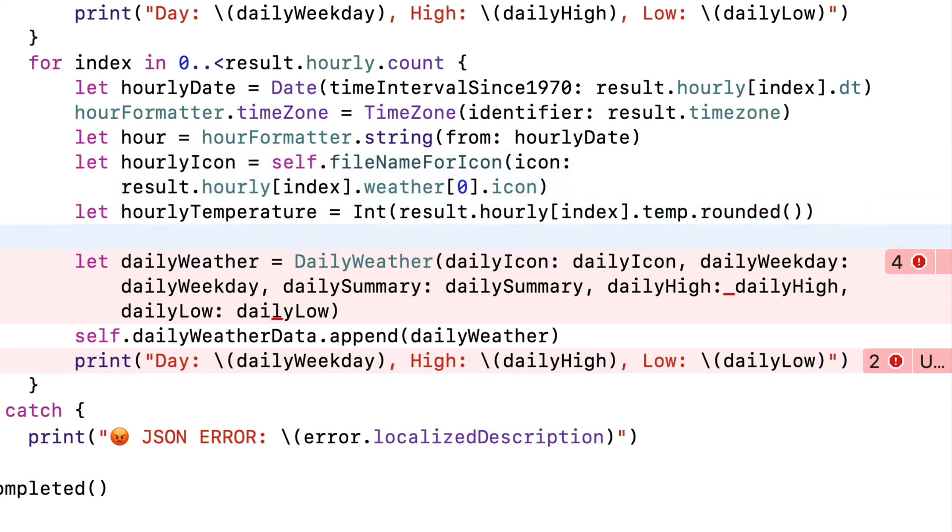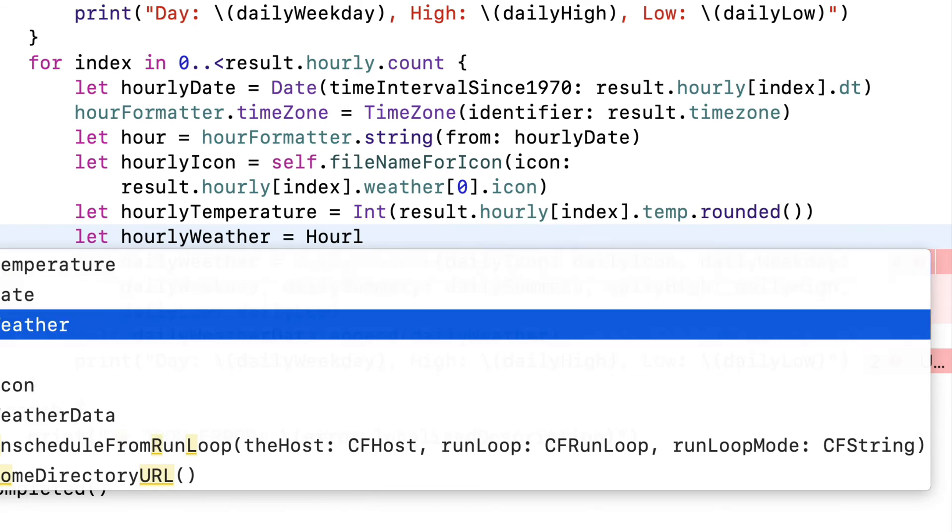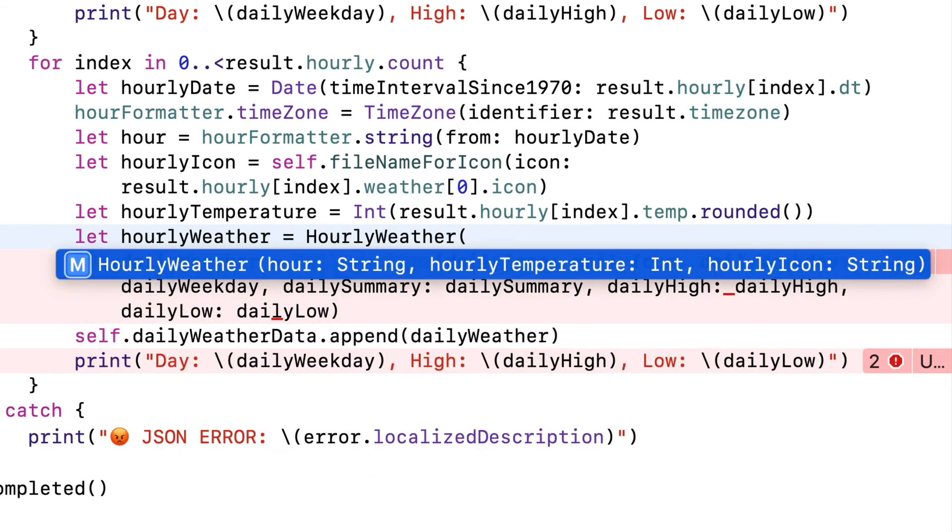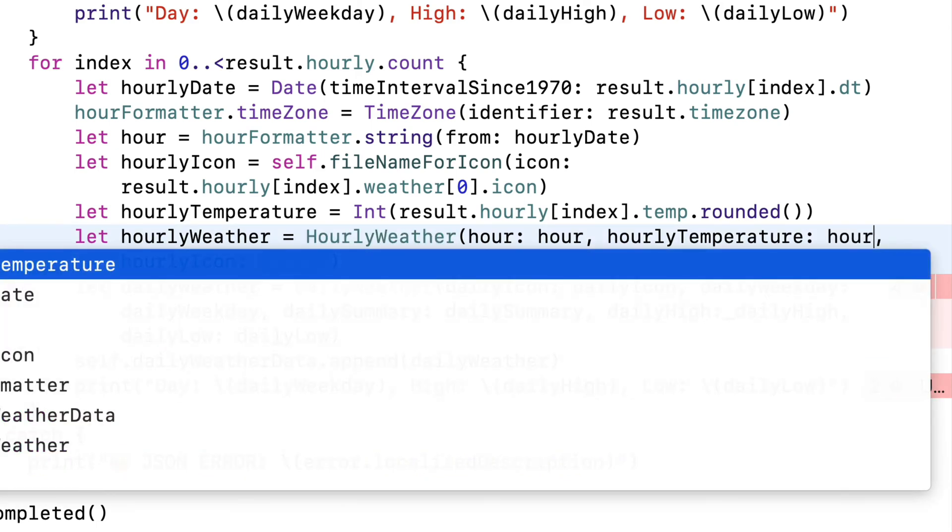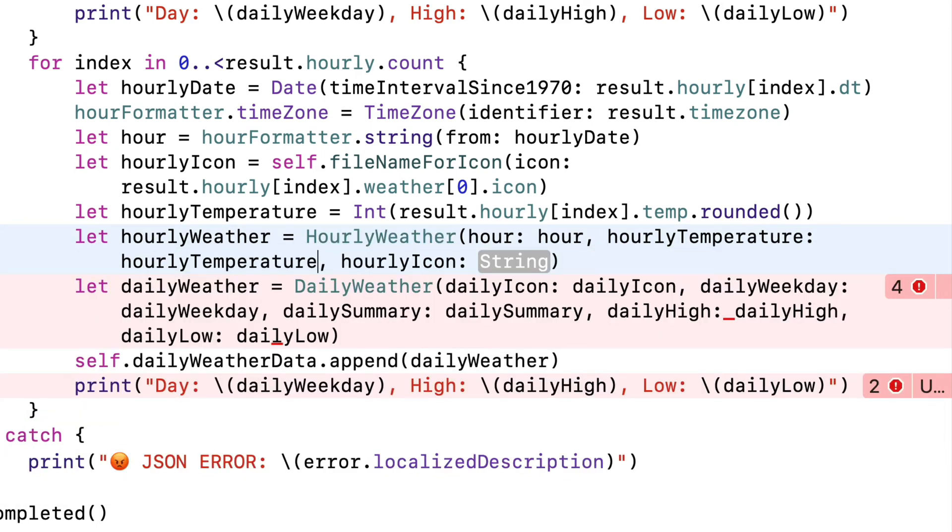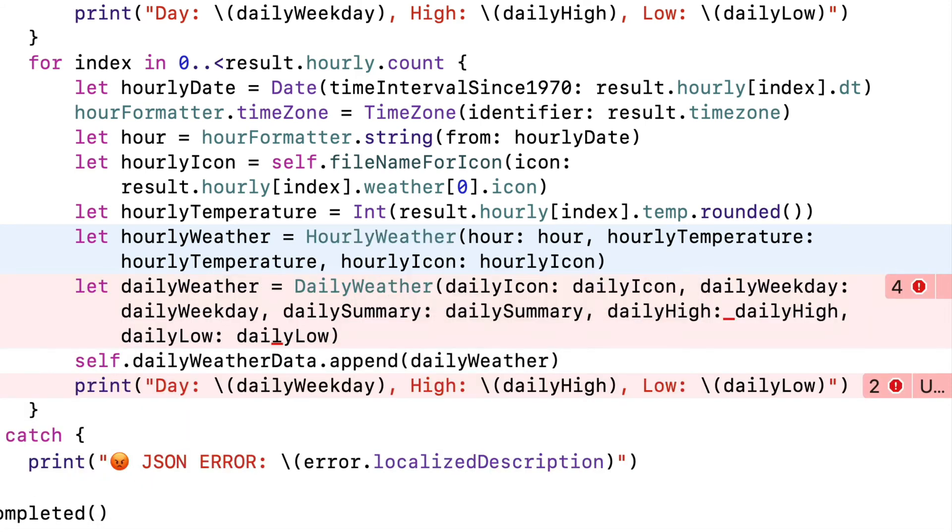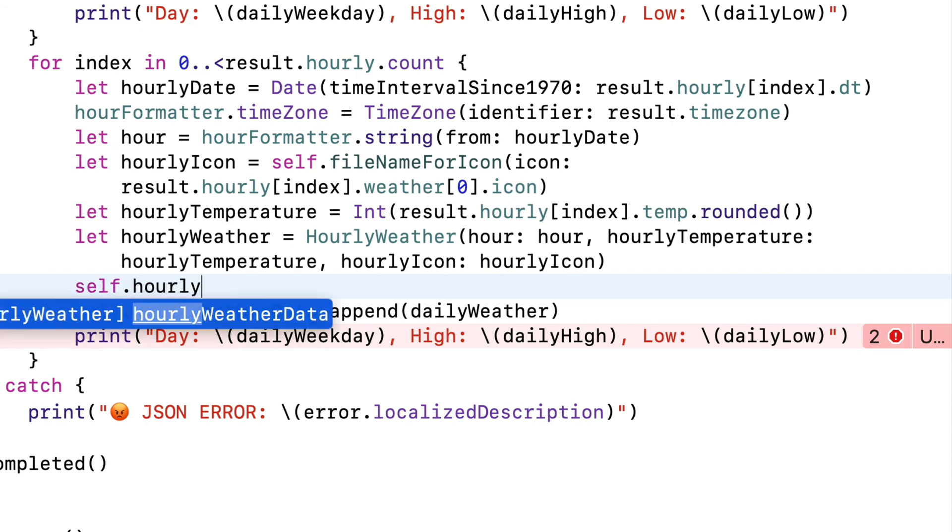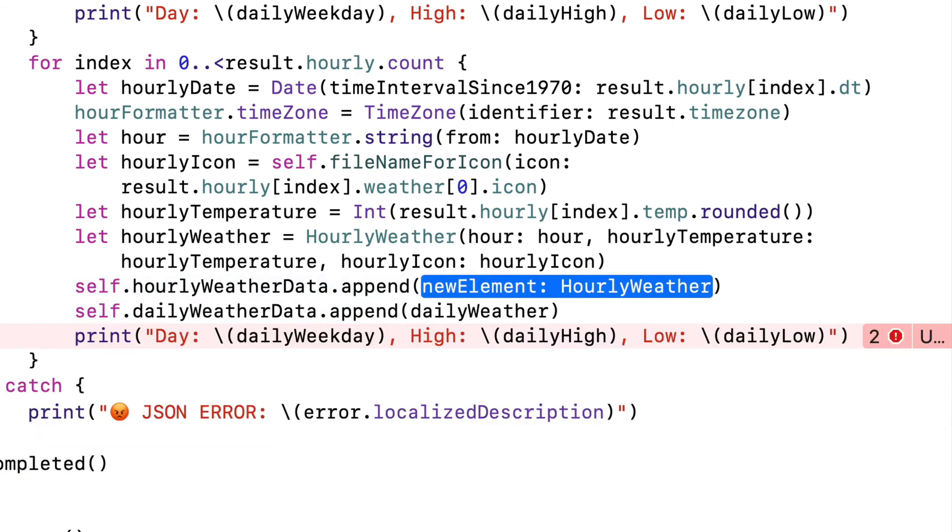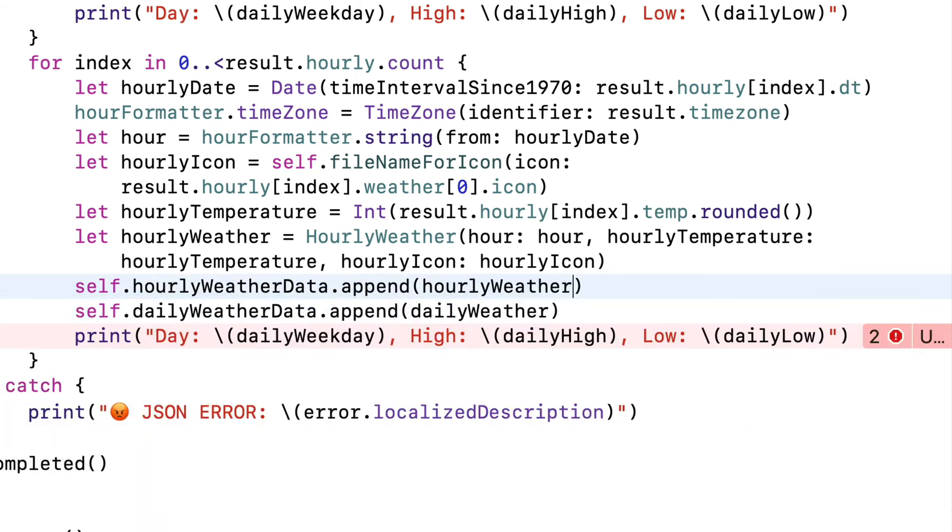but I'll make a space so that I can create an instance of my hourly weather struct, and I'll do that with let lower camel case hourly weather equals upper camel case hourly weather, open parens. We see our initializer in here. For hour, I'll pass in hour. For hourly temperature, I'll pass in hourly temperature. And for hourly icon, I'll pass in hourly icon. Then I can delete the line down here where I created the daily weather, and below that, I'll append my value with self dot hourly weather data dot append, passing in hourly weather. So now I can delete the comparable daily weather data line below that.